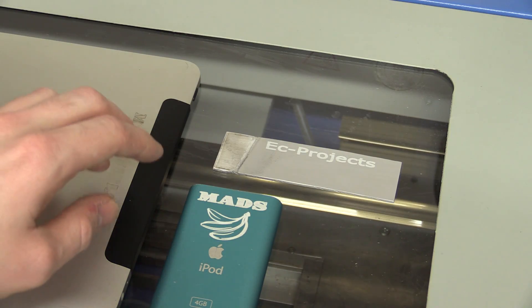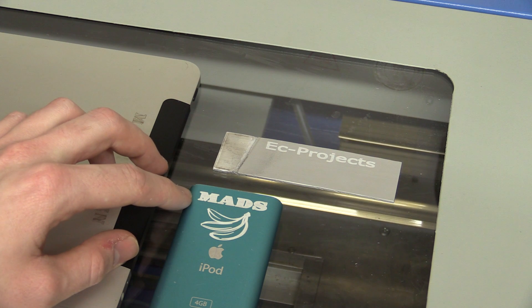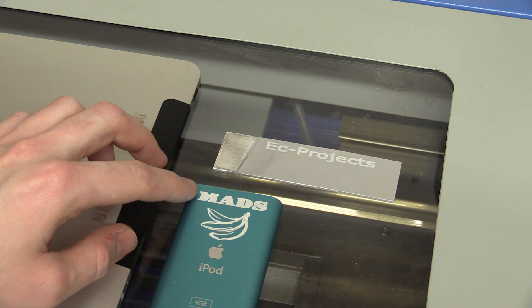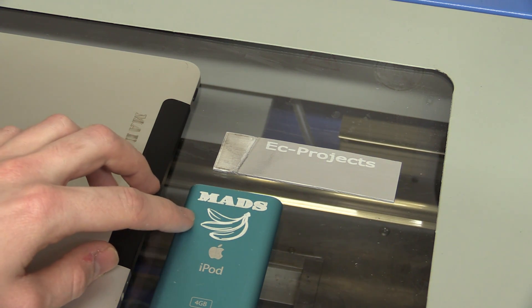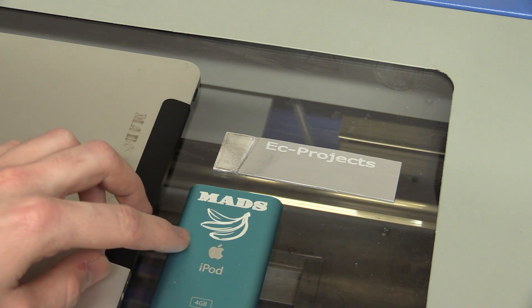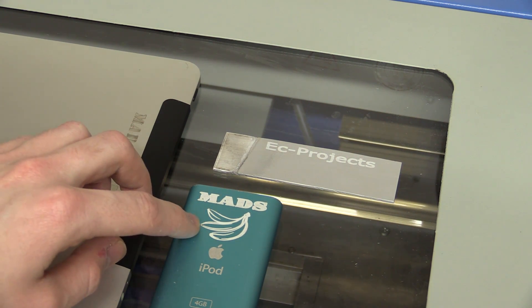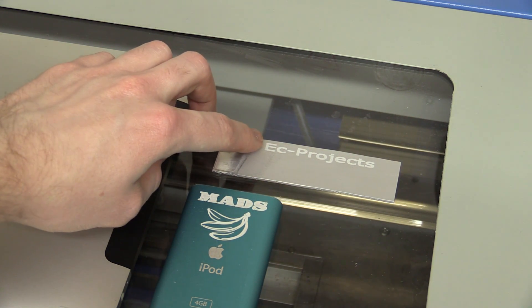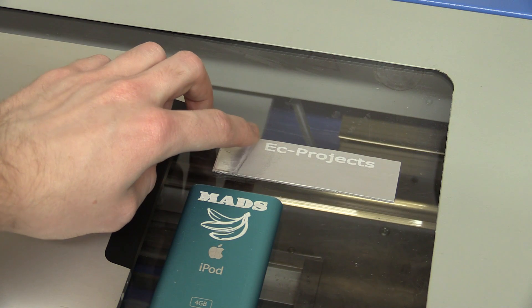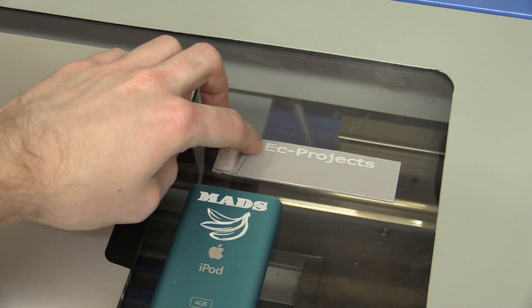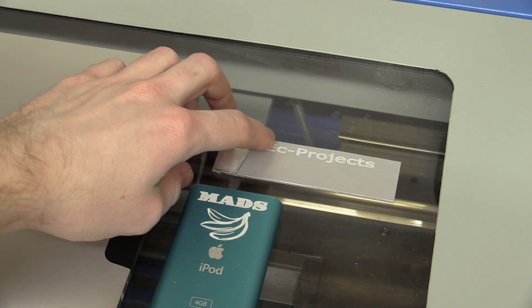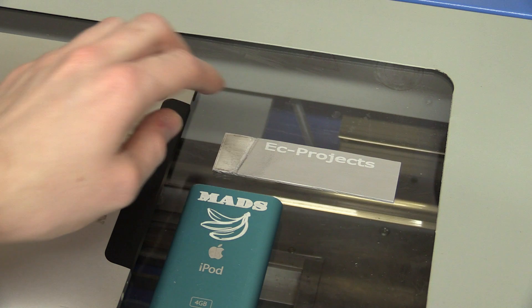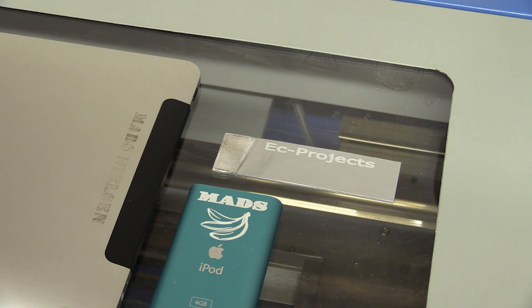And just in case you wonder, the first name here I cut with 60 millimeters per second, the bananas were cut with 120, and the easy projects was cut with 150 but with a laser power of 70% as I said. The other things are done with 80%.